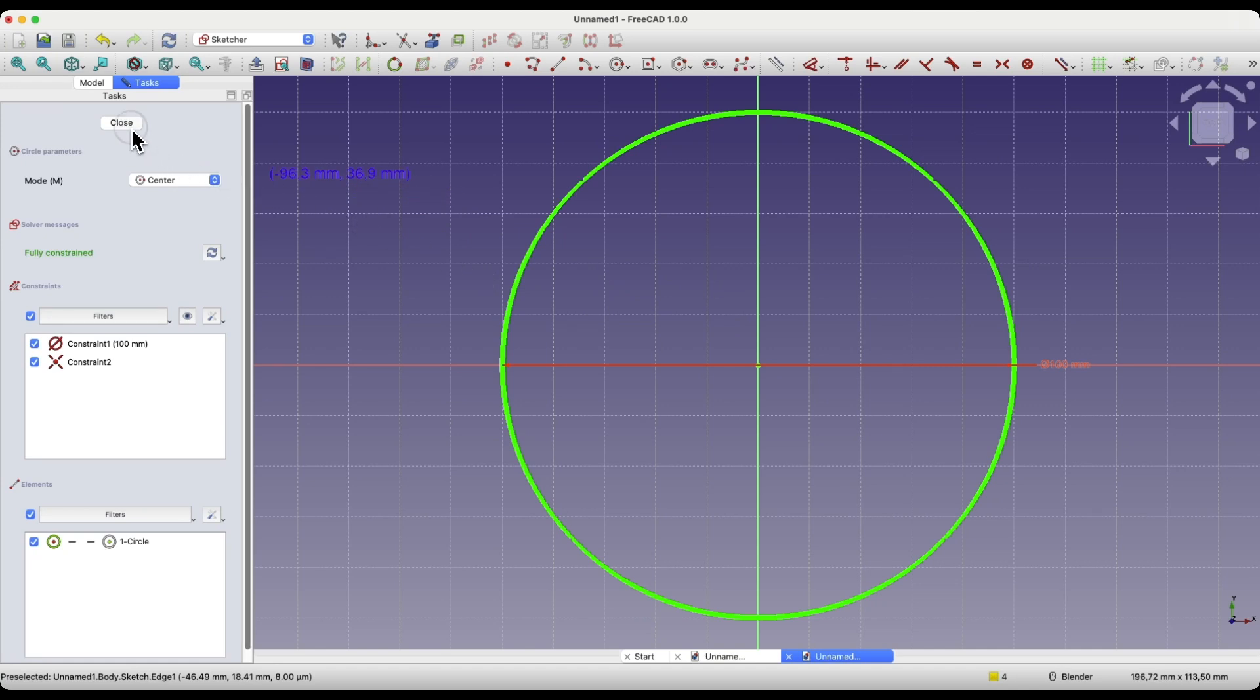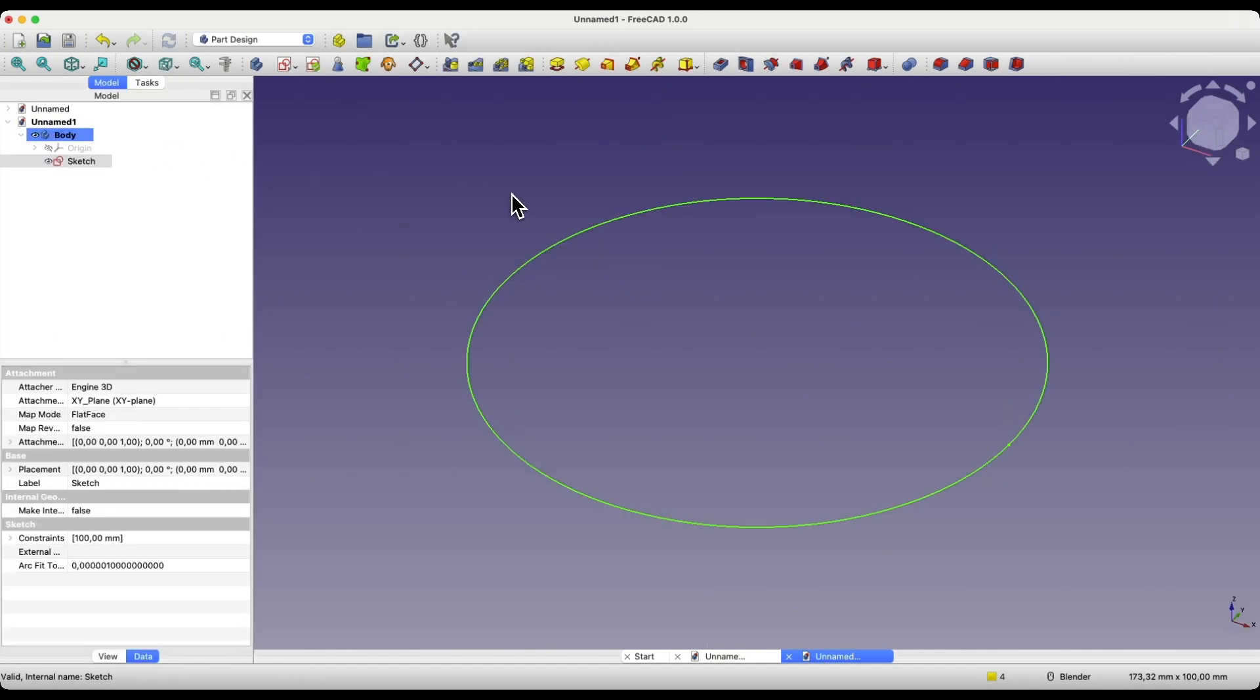We close the sketch. And based on this sketch, we will add a pad, but we will also use an additional parameter here, that will allow us to add the pad at an angle. Select the pad operation.